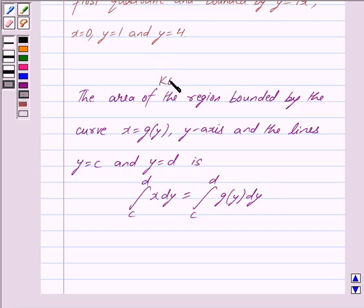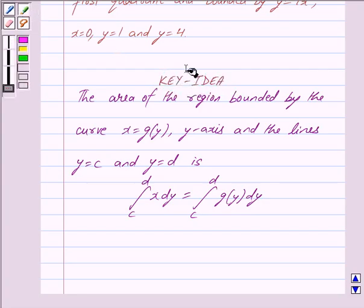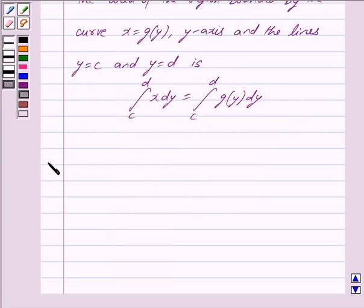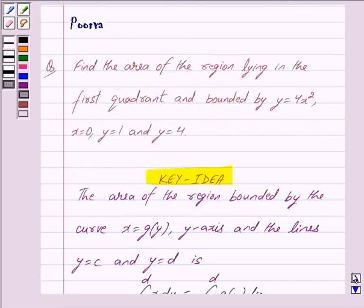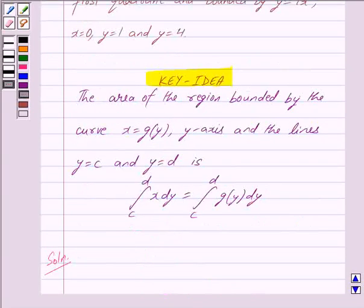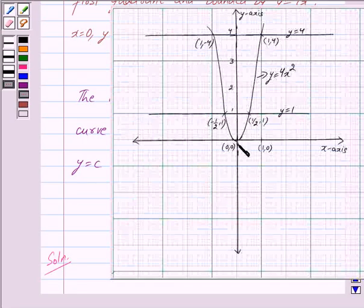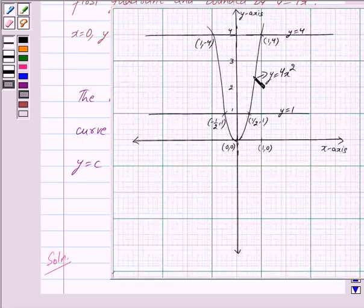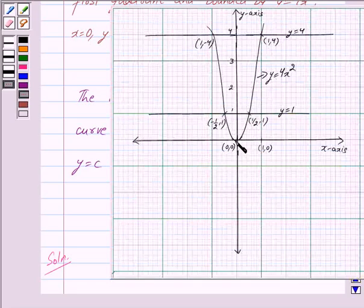Now we start with the solution. We have to find the area of the region lying in the first quadrant and bounded by y equals 4x squared, x equals 0, y equals 1, and y equals 4. Now y equals 4x squared is a parabola whose vertex is (0, 0) and is symmetric about the y-axis.